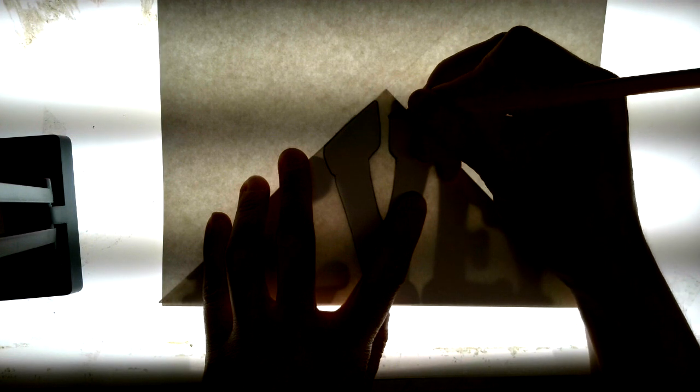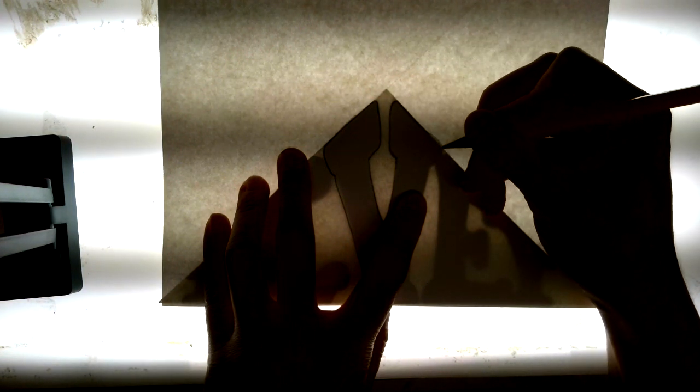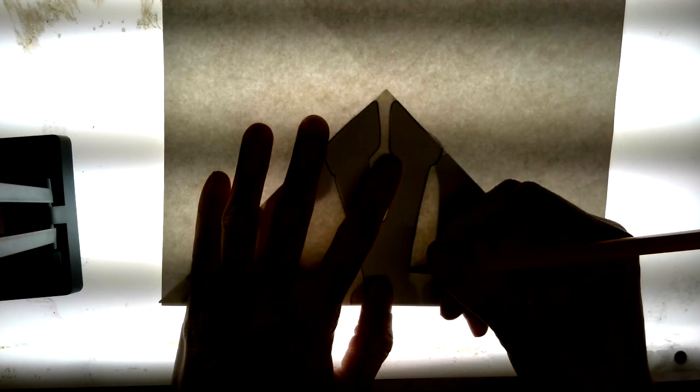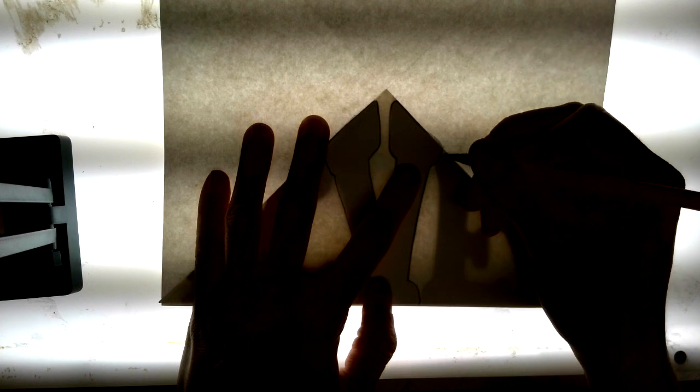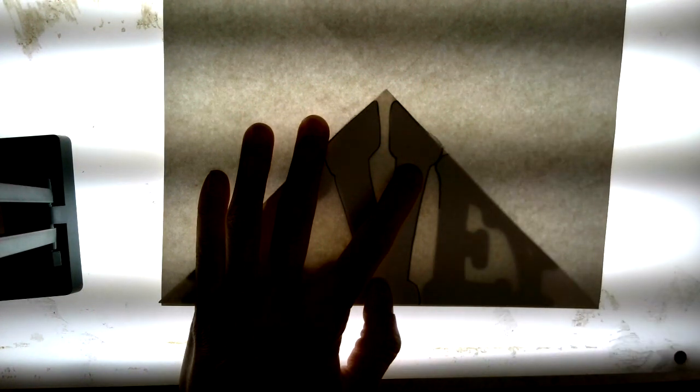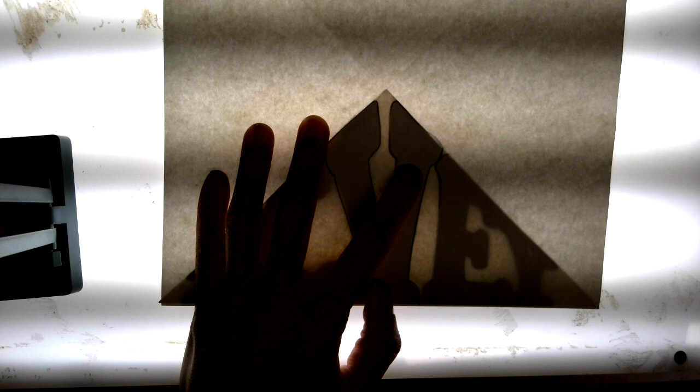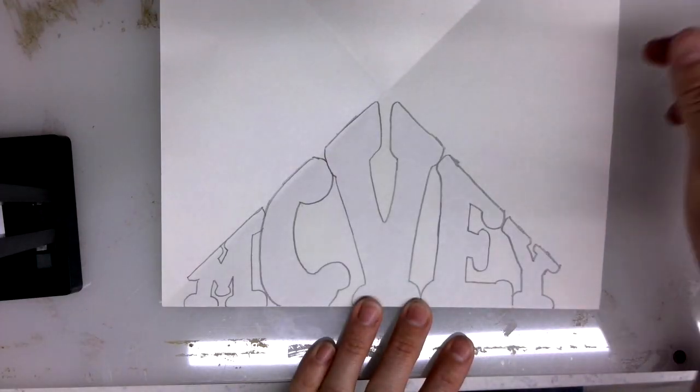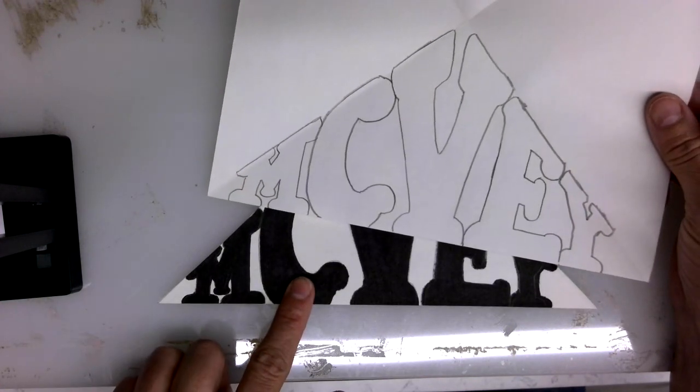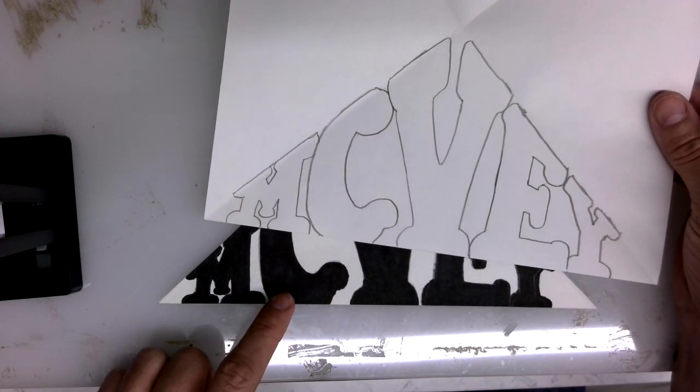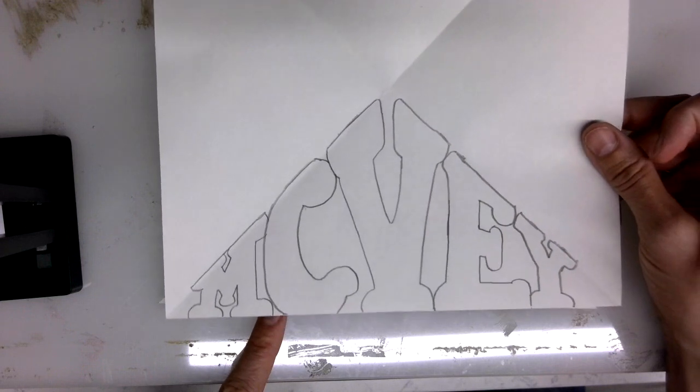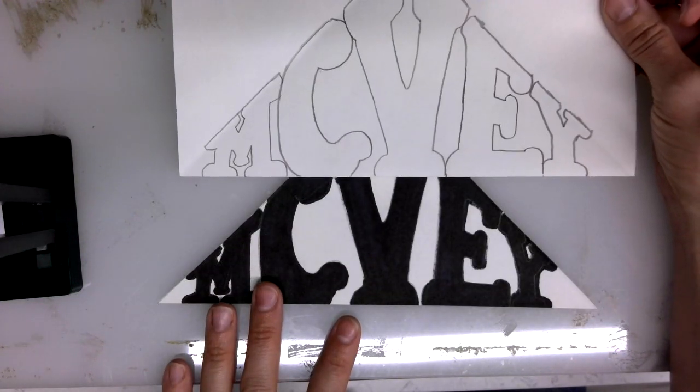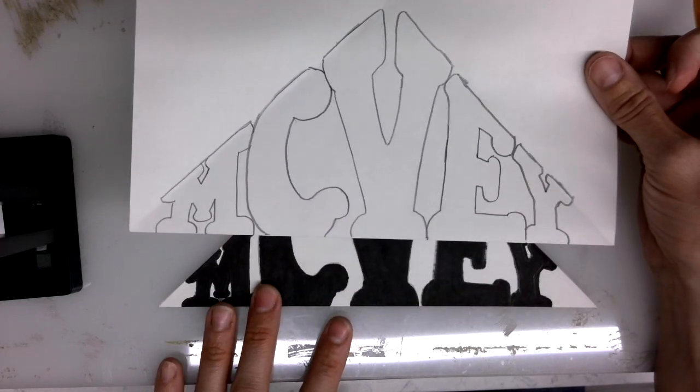So what you're trying to do is recreate the name that you already designed. Since I had this very dark Sharpie, I was very quickly able to see through the paper and trace my design into the triangular shape.